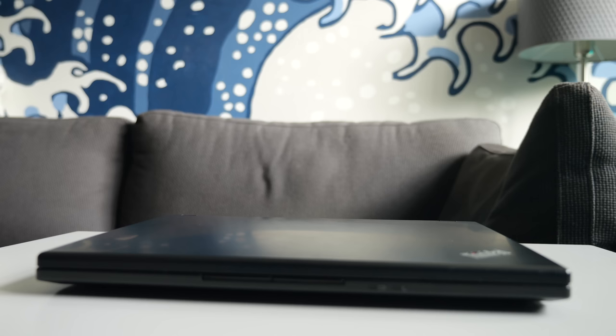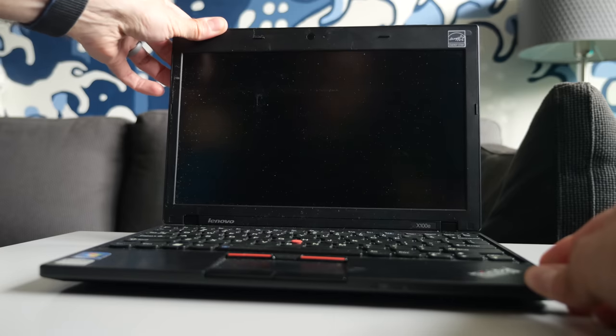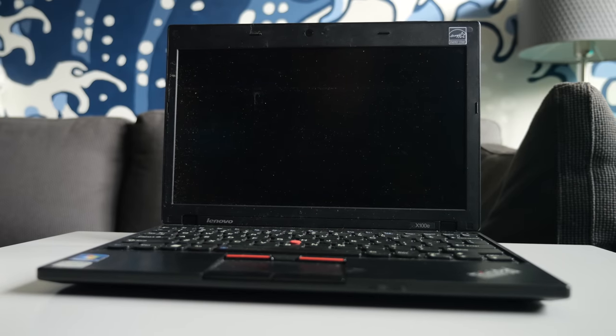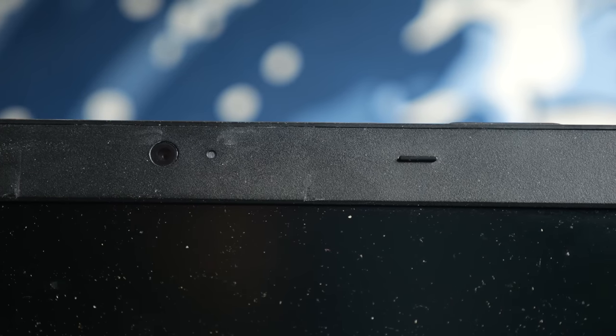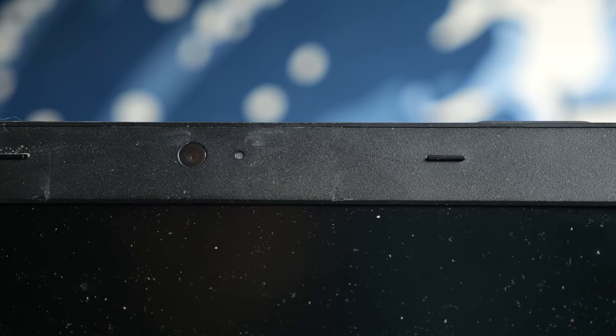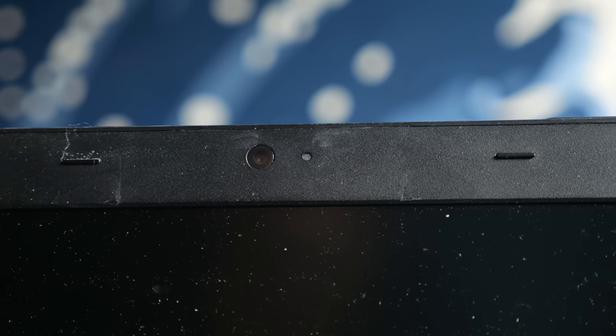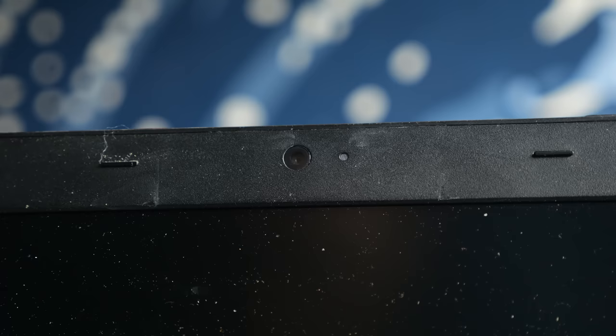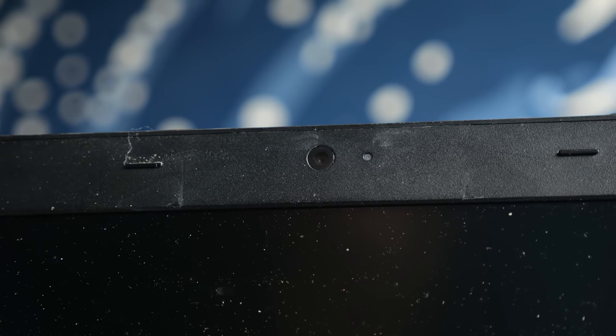Opening the screen reveals an 11.6-inch LCD with a resolution of 1366x768, which was decently high-res for its size. And while the bezels are quite big by today's standards, the top one at least includes a webcam.